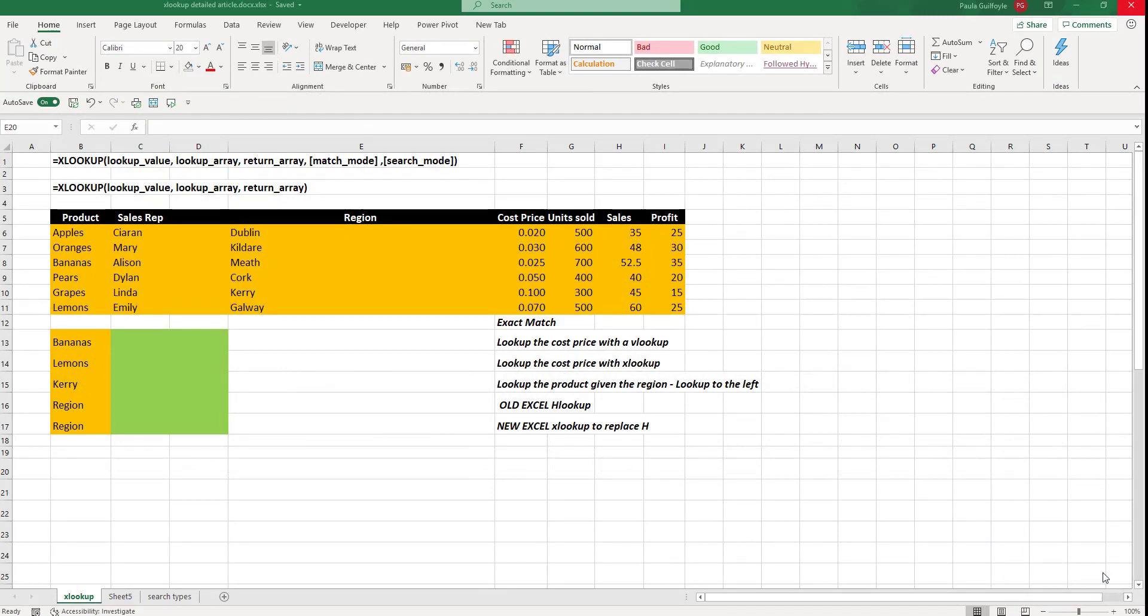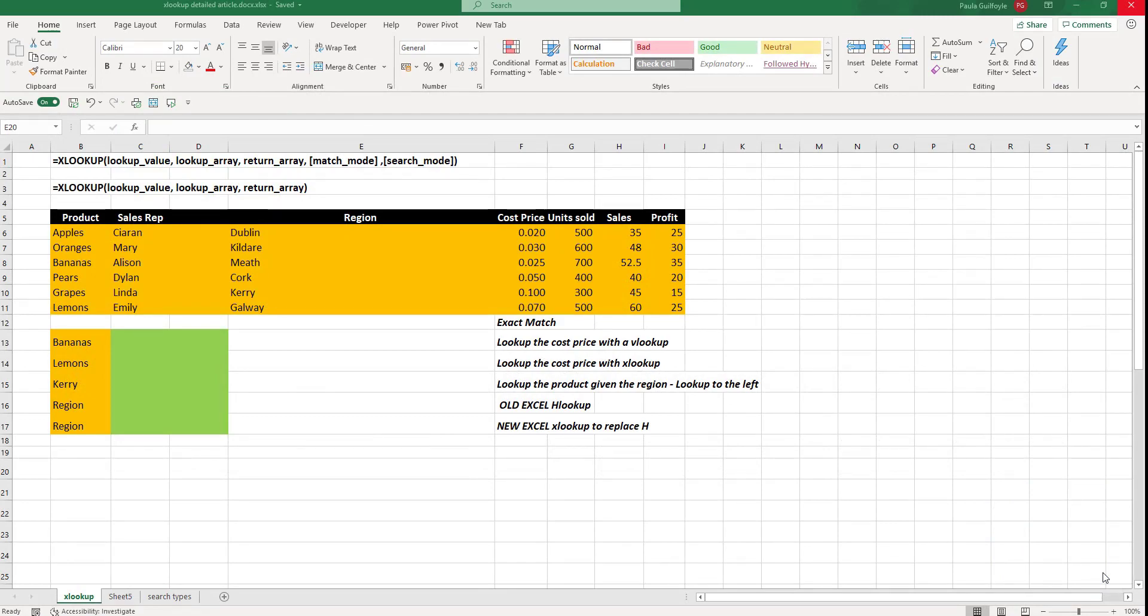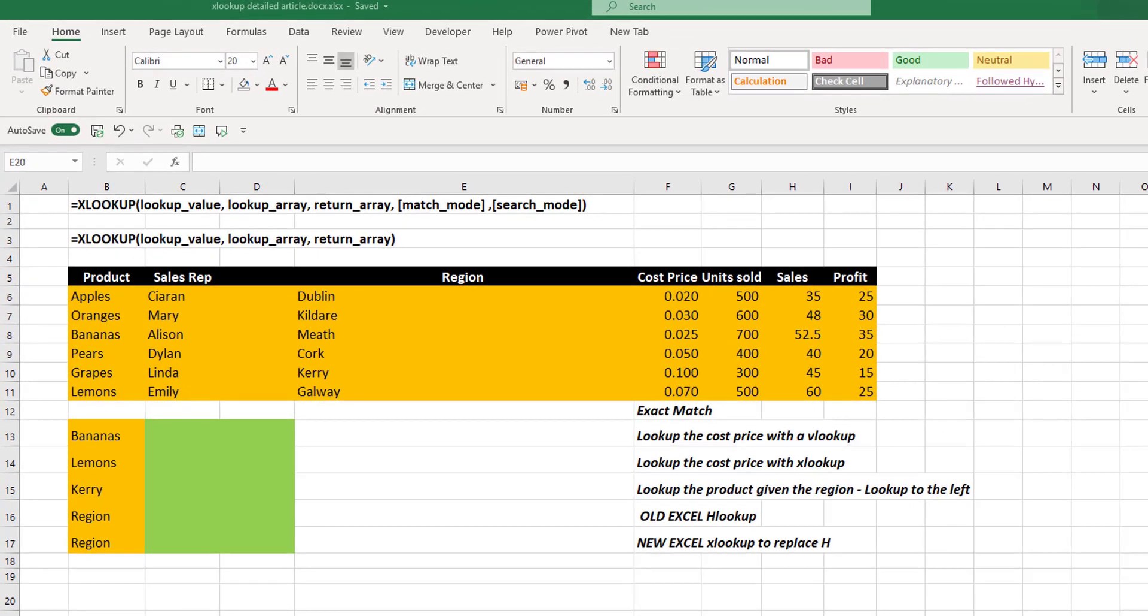So we're going to study this XLOOKUP in terms of an exact match. It's really simple, but it looks a little scary at the start. So let's look at the syntax.